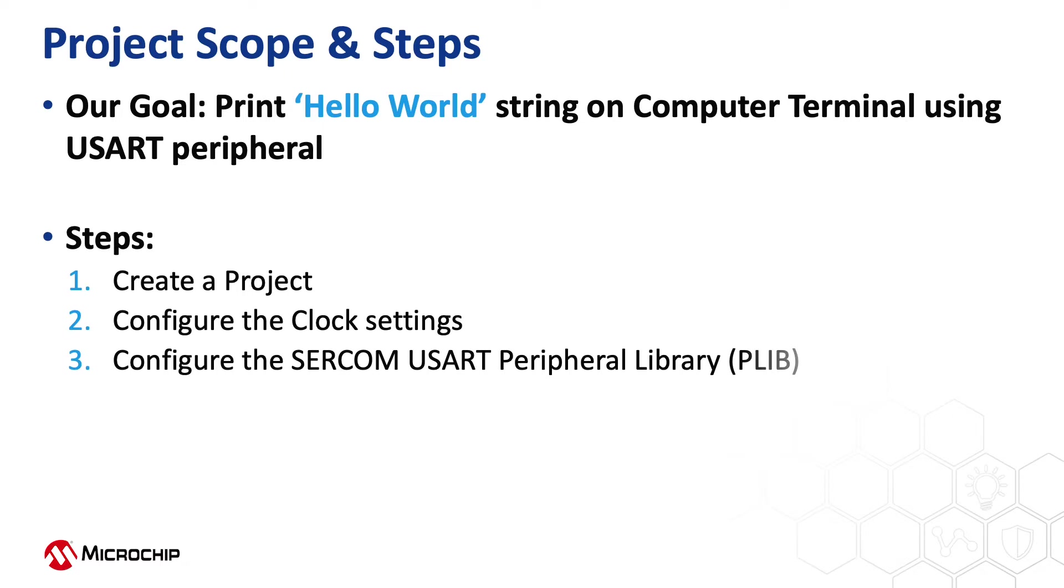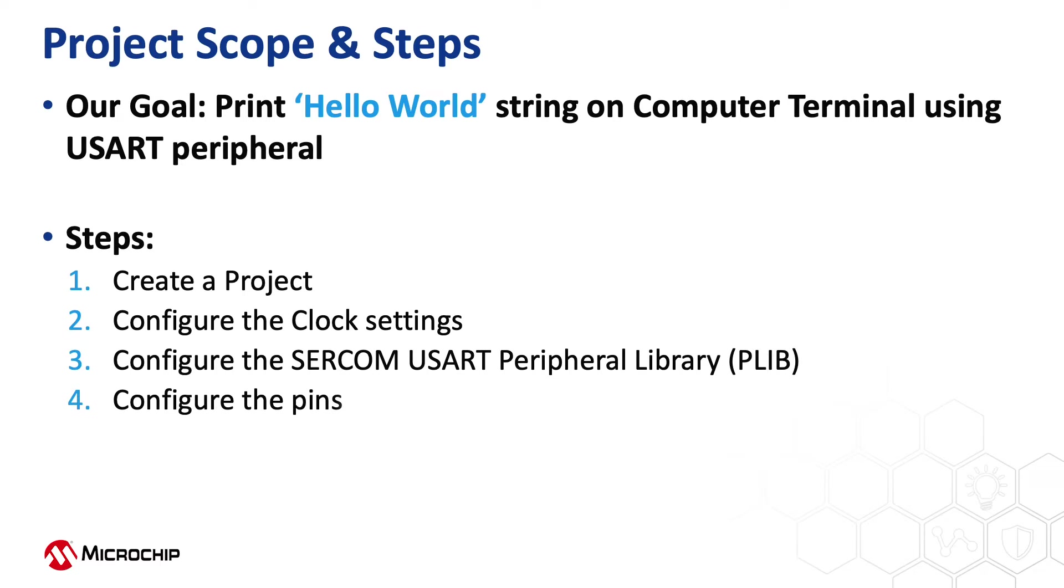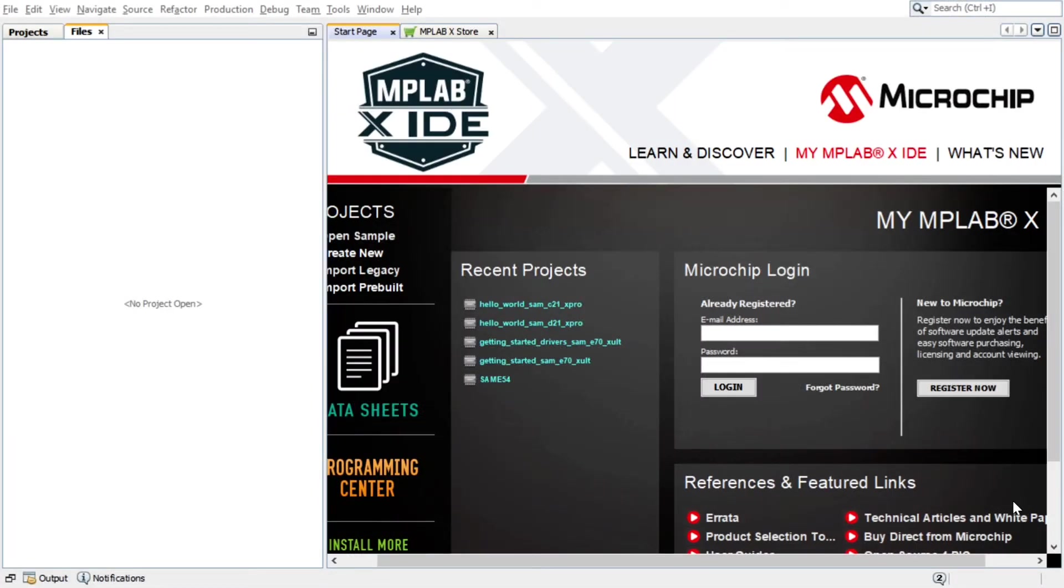Serial Communication, shortly called as SERCOM in the SAM-L11, can be configured as USART, I2C, or SPI. We will configure the SERCOM as USART using the MPLAB Harmony Configurator, a GUI-based tool. We will also help you configure the pins, compile the project, and see the output.